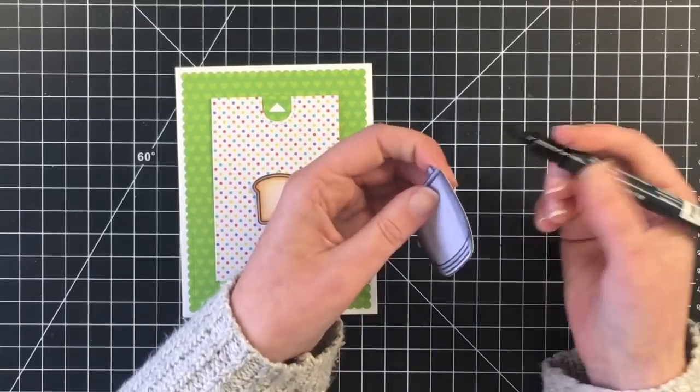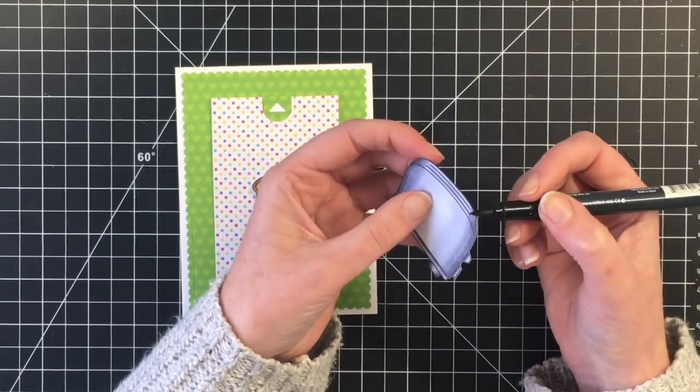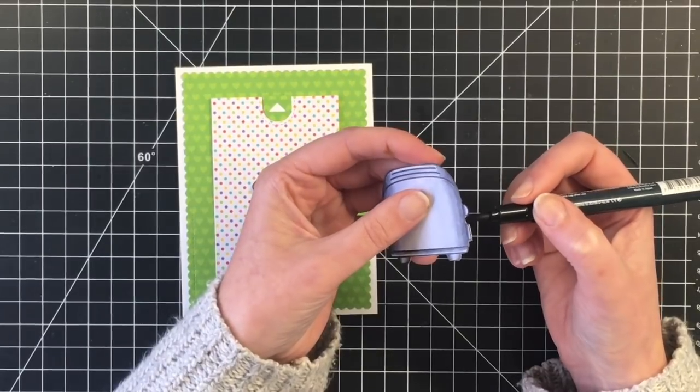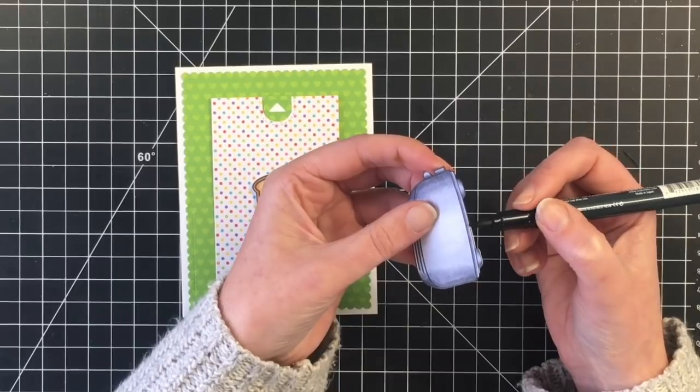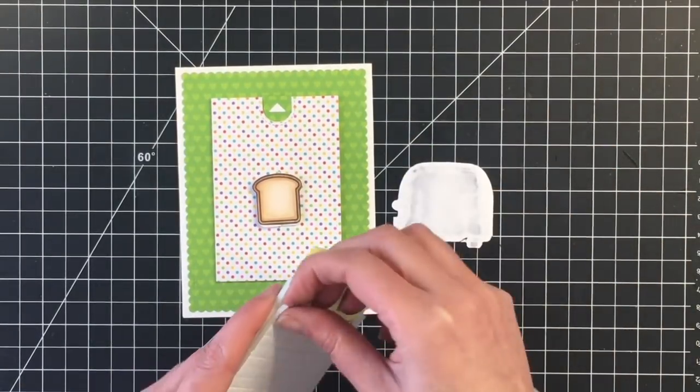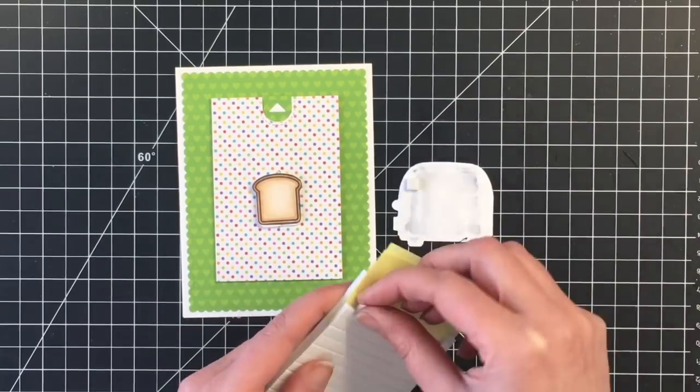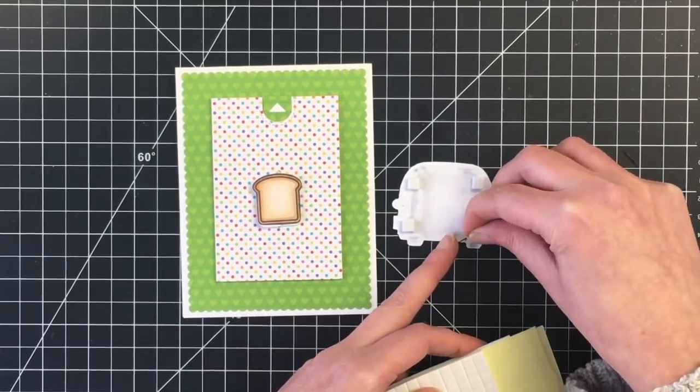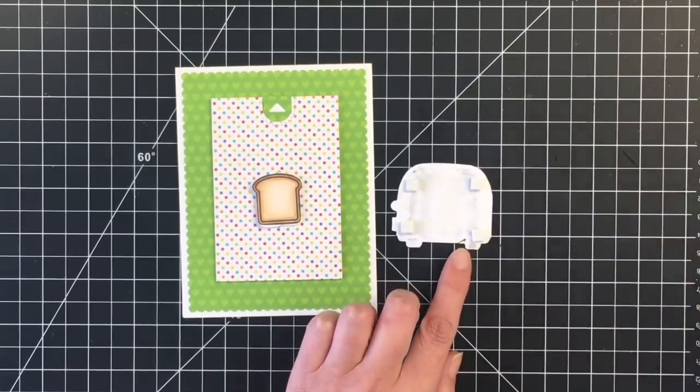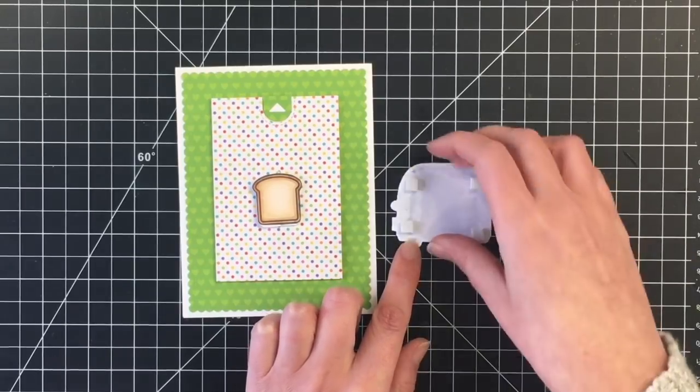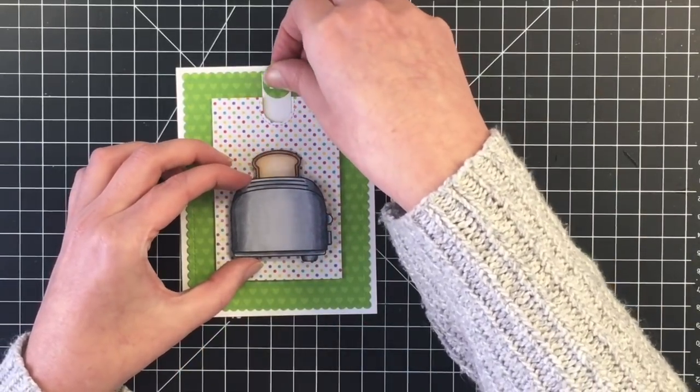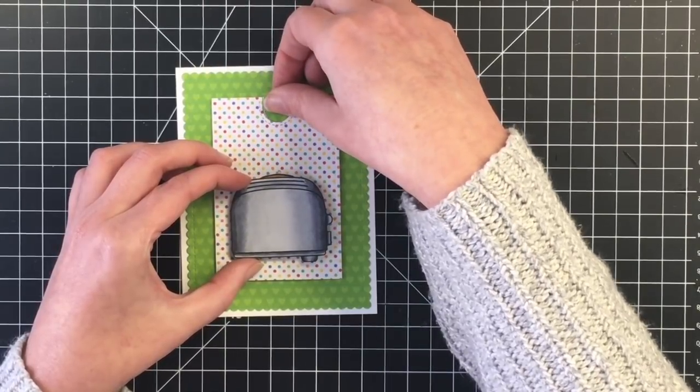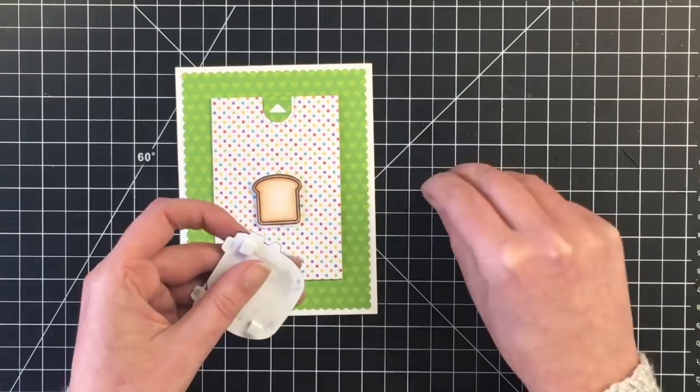Because I did fussy cut these right to the line, I'm using my memento black marker just to outline it. This will hide any imperfections in your cutting. And it really does make a difference. I know when I first started card making, I never did that. And now that I have that marker, I love the way it gives a finish to your cut out images. So I'm adding some foam squares here and I want to make sure that it does not get in the way of the toast. Again, just making sure.